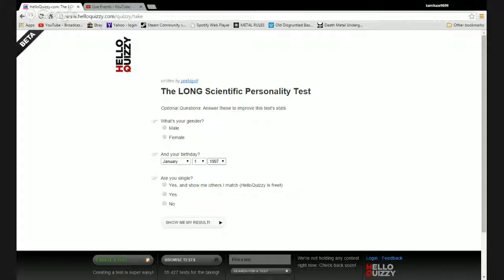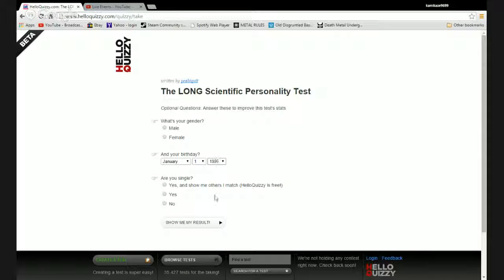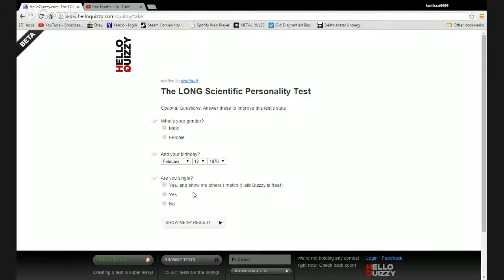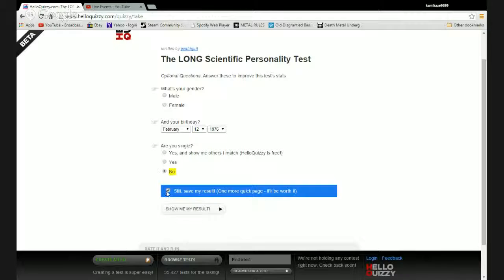Okay, I don't go to my birth date at least. Yeah, I don't need to give you all my information. And while we're at it, let's go here. And yeah that looks good. Are you single? No. No, no, one more quick page, it ain't worth it. Show me my result.